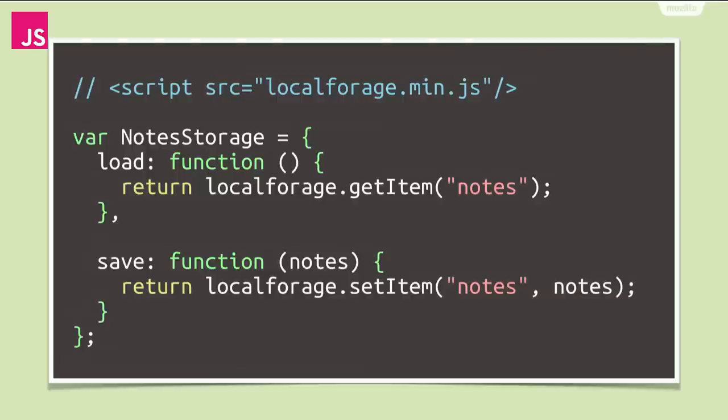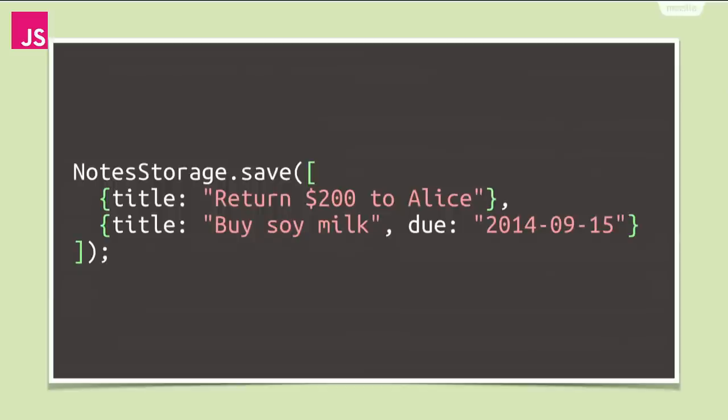Local forage is great. We can directly pass any data, and we automatically get an async promise-based API for free. This is how we would use our storage API, then. It doesn't really care about the particular format. We could pass whatever, even plain text.